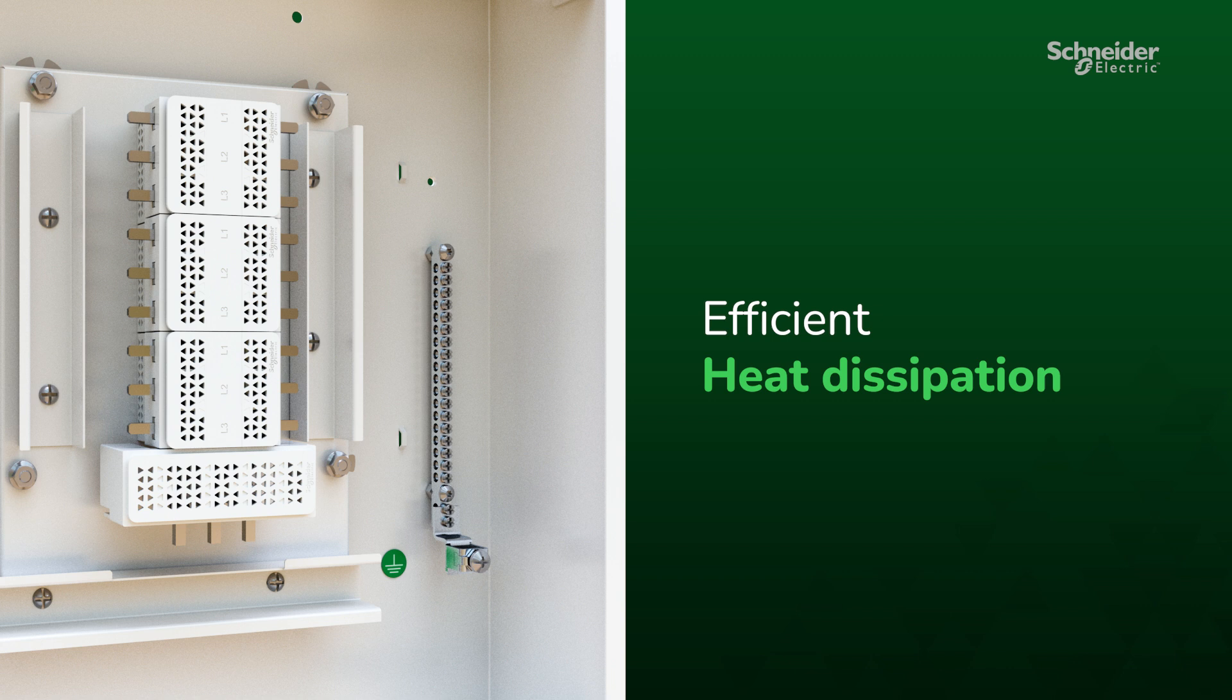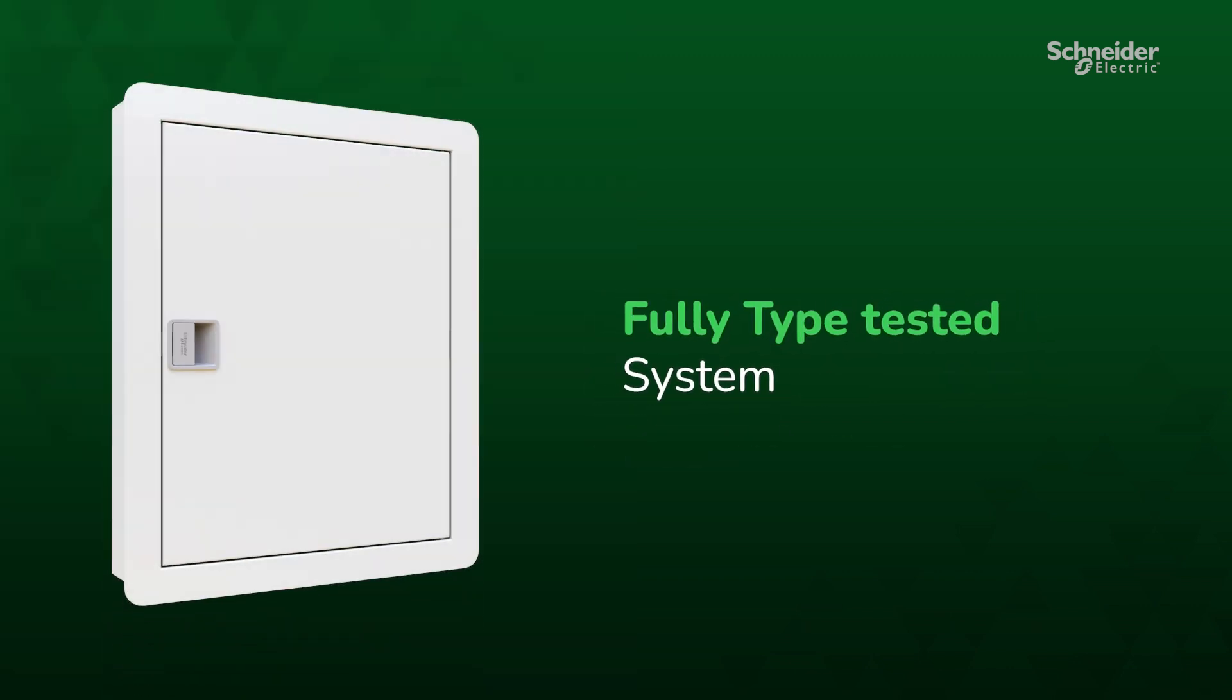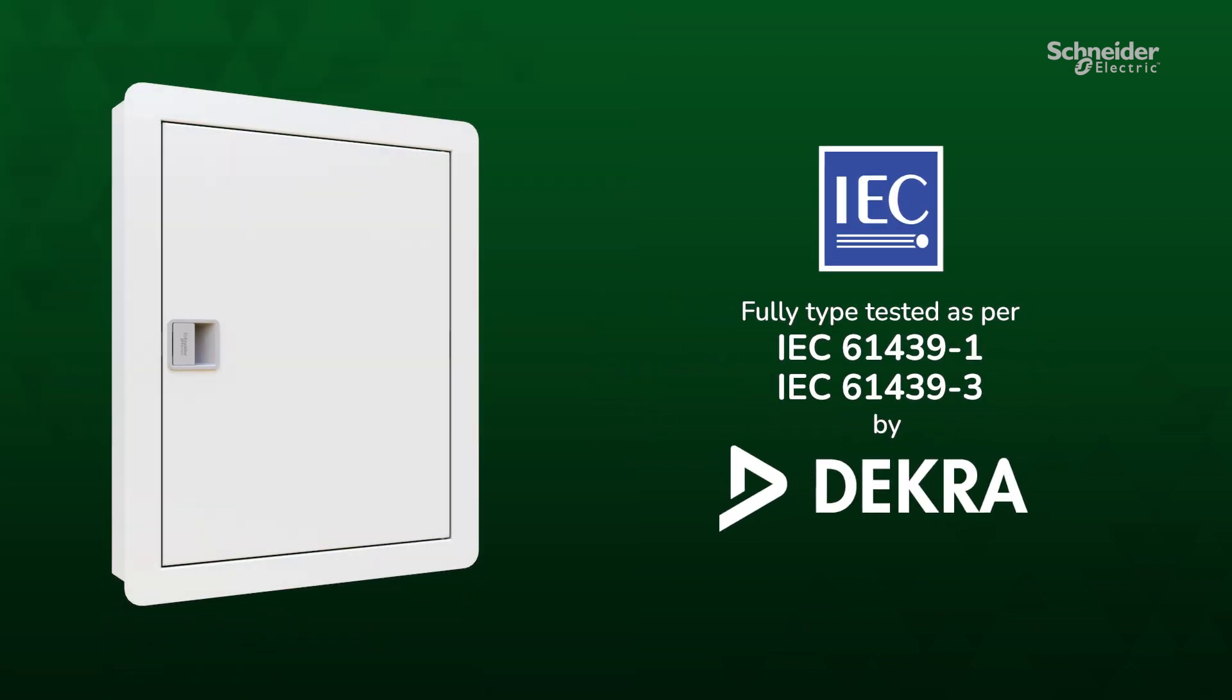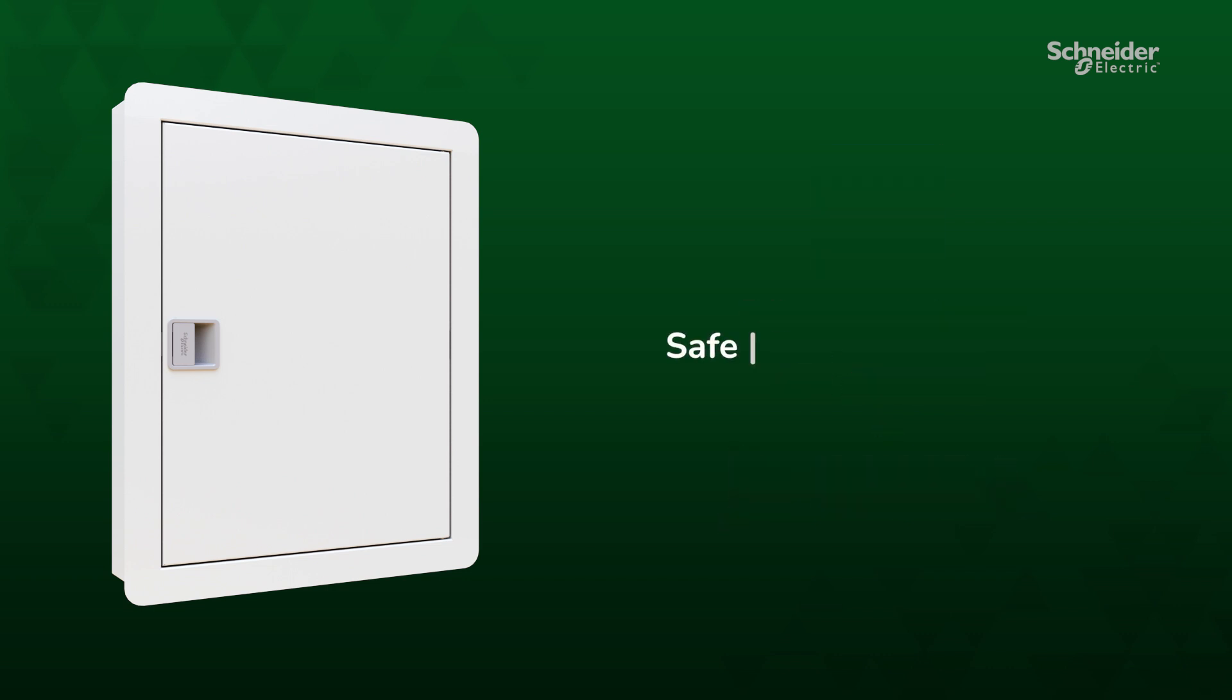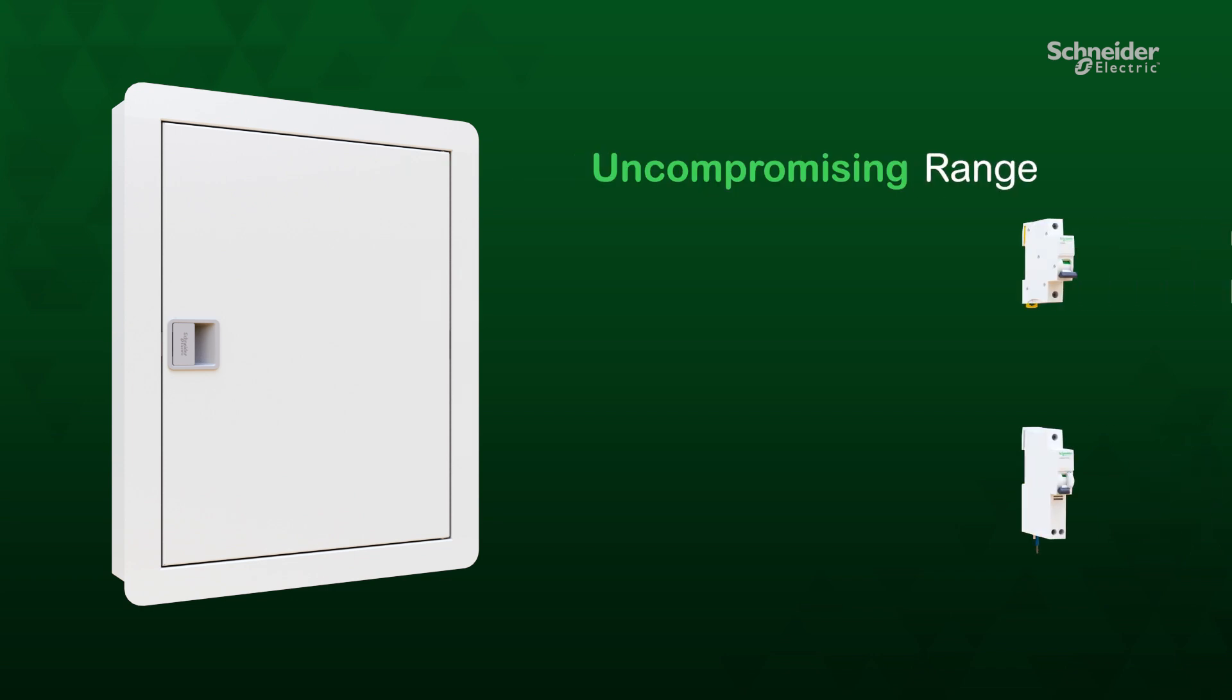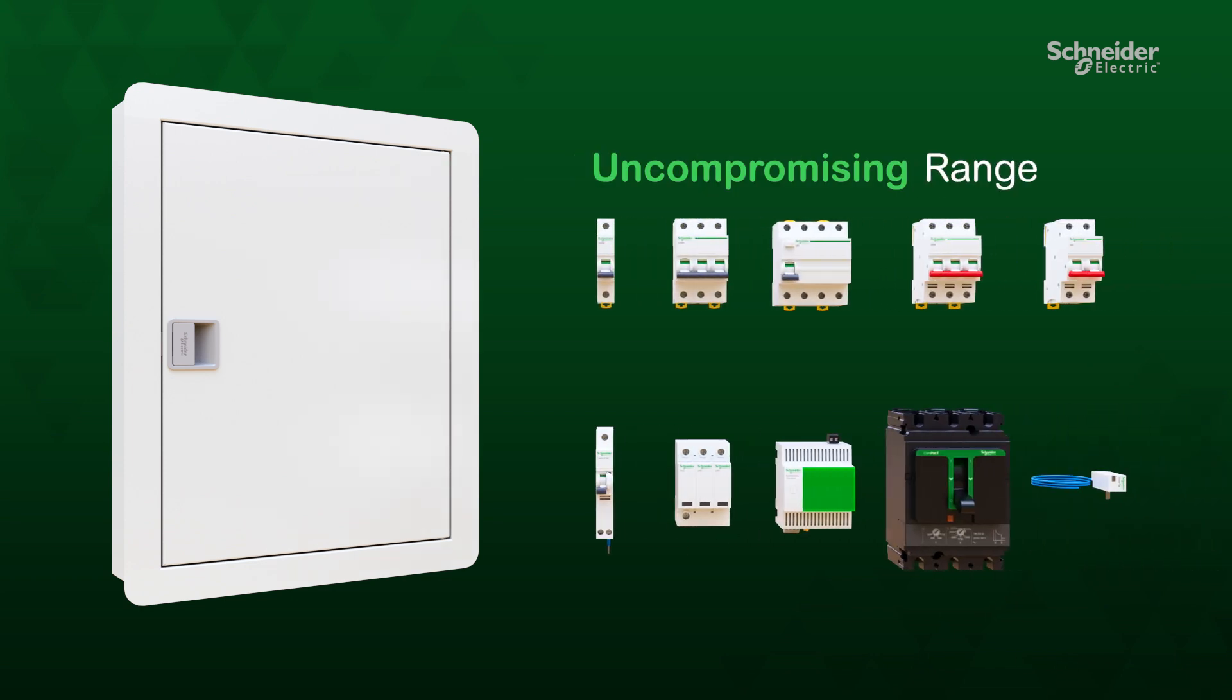A fully type-tested system as per IEC standard by DEKRA Labs ensures the panel is safe, secure, and reliable. An equally uncompromising range of protection devices allows you to build a system that fits your needs.